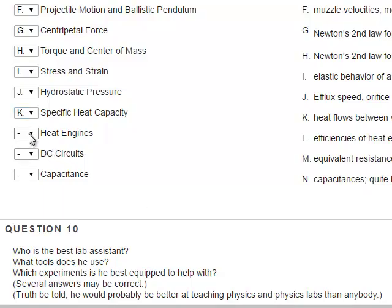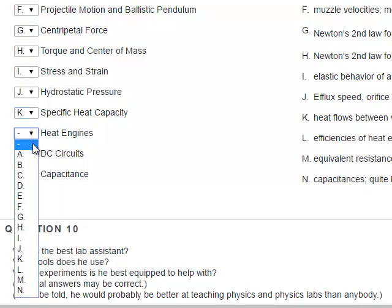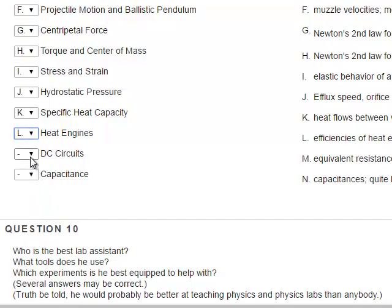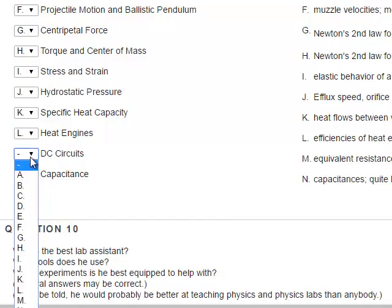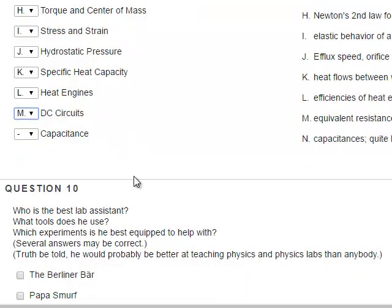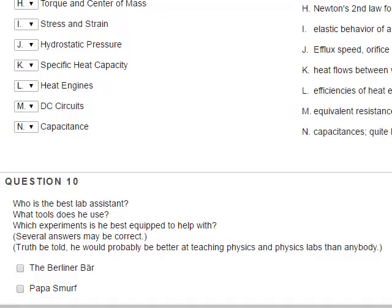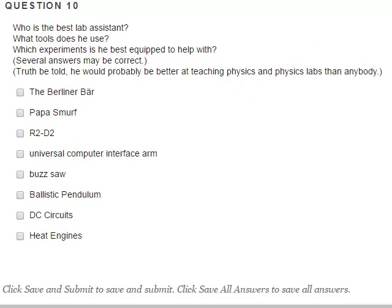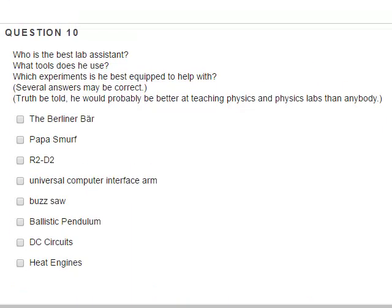Heat engines and efficiencies of heat engines are also covered. DC circuits — equivalent resistances in series and parallel — have very high accuracy because the multimeter is basically the only source of error. Capacitance has a slightly higher error because there is a systematic error usually associated with it. This last item is the extra credit question related to the KPC physics lab assistant.